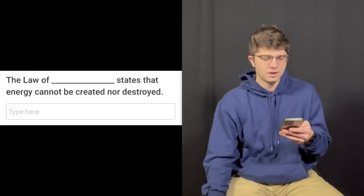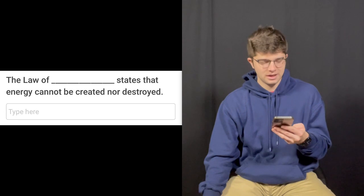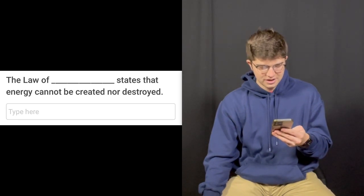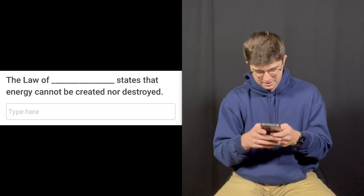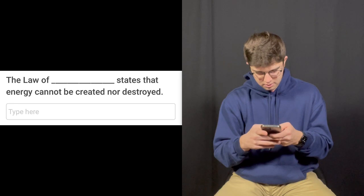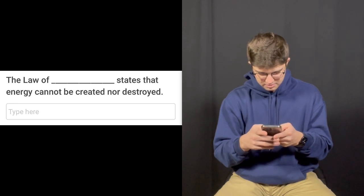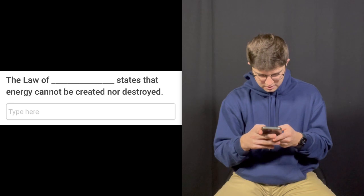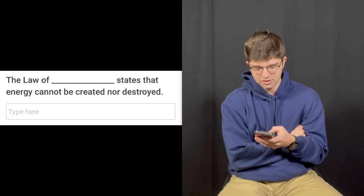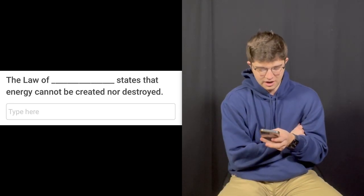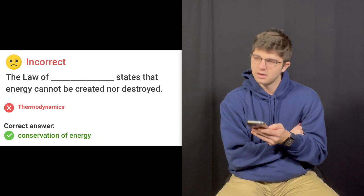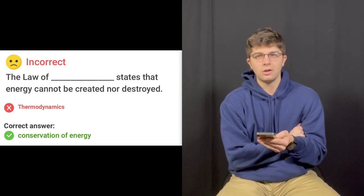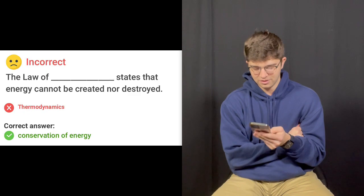Question number three — it's a fill-in-the-blank. The law of blank states that energy cannot be created nor destroyed. That is the law of thermodynamics. Is it conservation of mass or something? I'm gonna guess thermodynamics. It's either conservation of mass or thermodynamics, but it's conservation of energy. The law of conservation of energy states that energy can neither be created nor destroyed. Oh, this hurts.